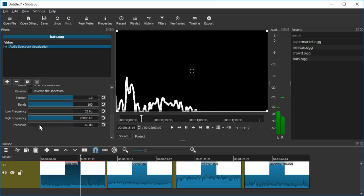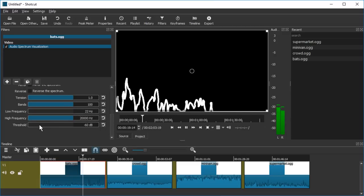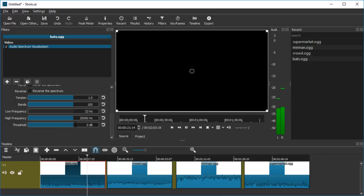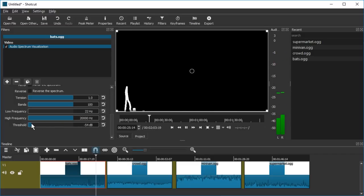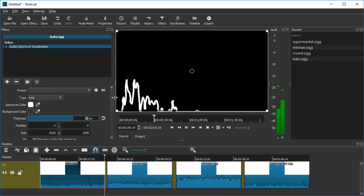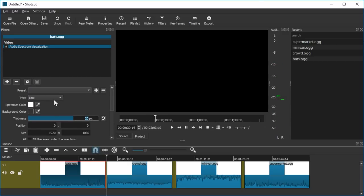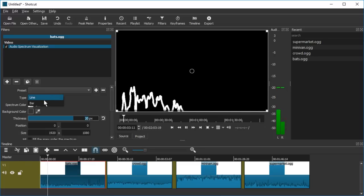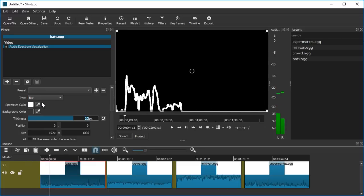And threshold? Okay so this is just how noisy does a sound have to be to be considered for visualization. Let's just leave it at the minimum which is the most sensitive.